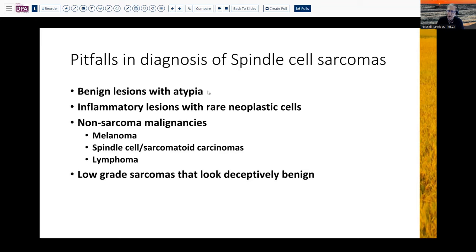First of all, as we've already indicated in part one, there are many of these benign lesions that can harbor a considerable degree of atypia. Additionally, there are many of these lesions that have an abundance of inflammatory cells and only rare neoplastic cells, so it can easily be mistaken for a reactive or inflammatory process and not be inflammatory, but be a true neoplasm. There are a variety of mimics — non-sarcomatous malignancies that can look very sarcomatoid. Melanoma is a classic example of a tumor that can mimic so many different things, including sarcoma. We know about sarcomatoid carcinomas, and even at times lymphoma can mimic a sarcoma. And finally, there are a number of very low-grade sarcomas that look deceptively benign, just as there are benign lesions that look deceptively malignant.